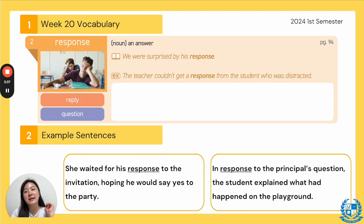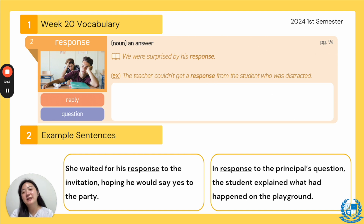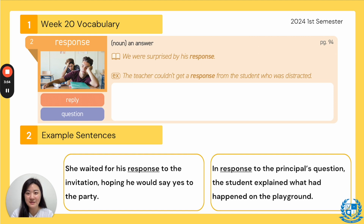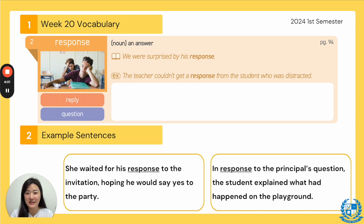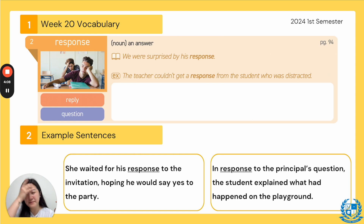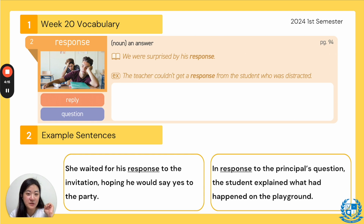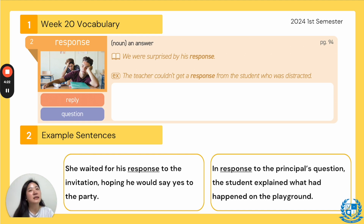Number two, our word is "response." Everyone say response. The synonym is "reply" and the antonym is "question." It is a noun and it means an answer — your response, your answer. What are you saying in response to a question? In our book, it said, "We were surprised by his response," meaning they were all surprised by what he said, by his answer. The example: "The teacher couldn't get a response from the student who was distracted." Usually, if students are distracted — reading something else or playing with their pencil — it's hard for a teacher to get a response from them.